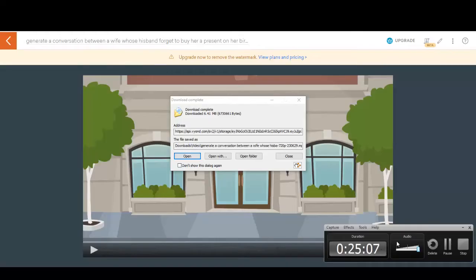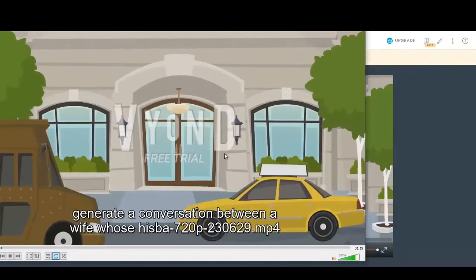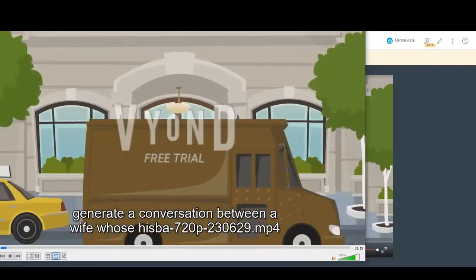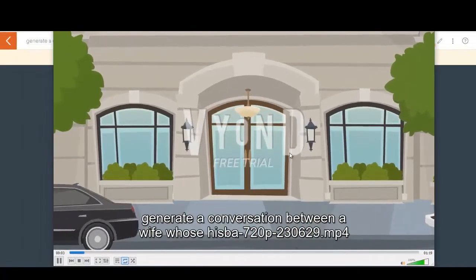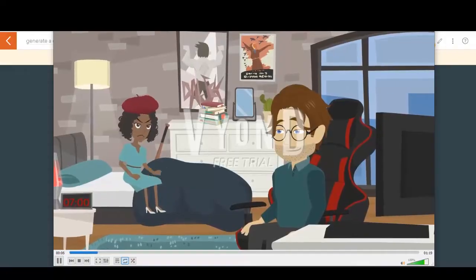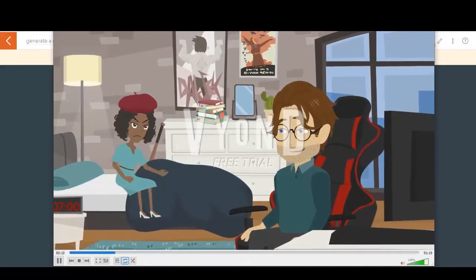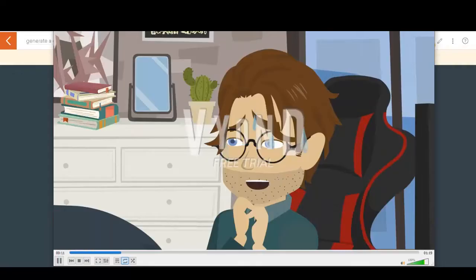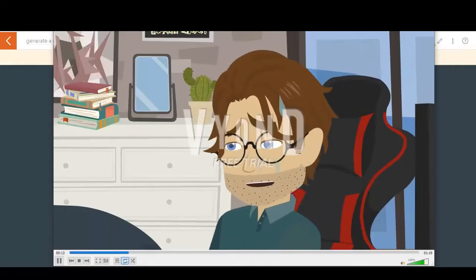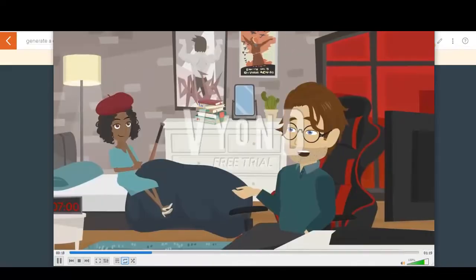Hello, welcome to Pixie Tube and this is Joel Joel. So today there's an app that is able to convert ChatGPT conversations or dialogue into a scripted 2D animation without you doing anything at all. It gives you the characters and the voices and the scenes and everything that you need.